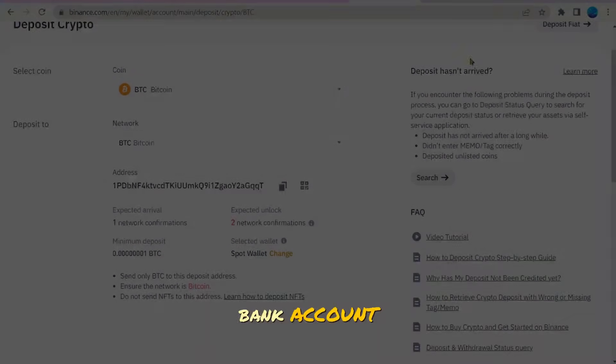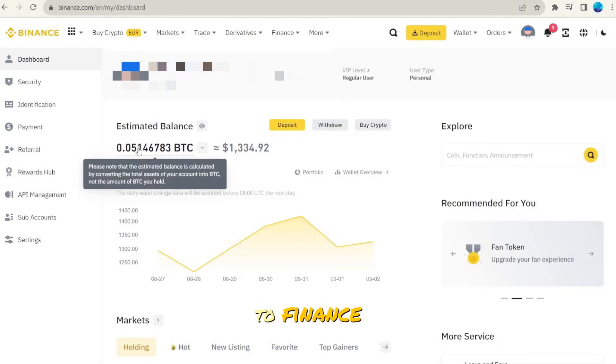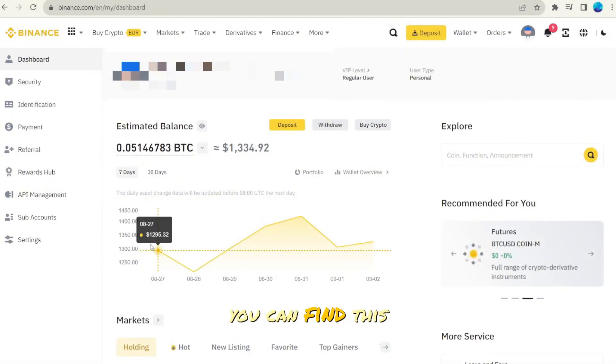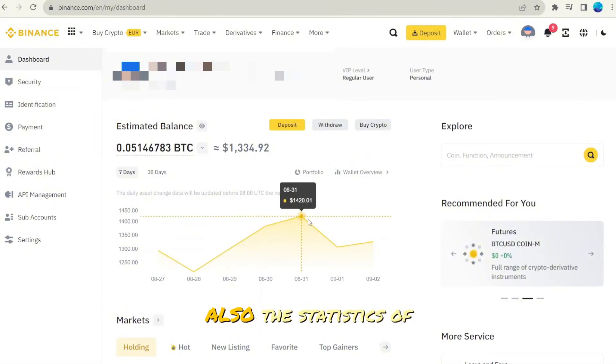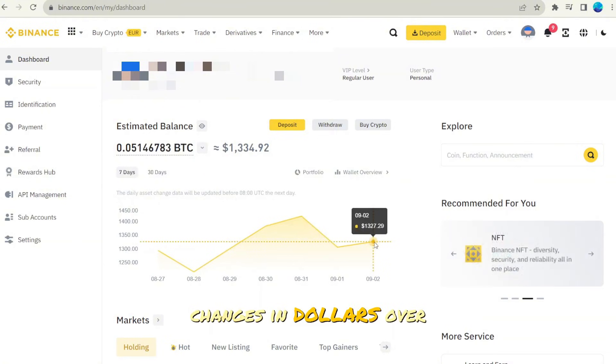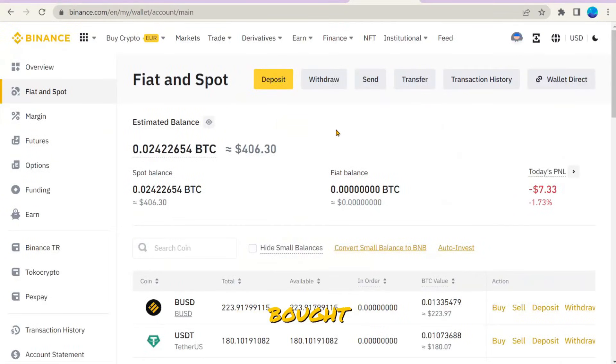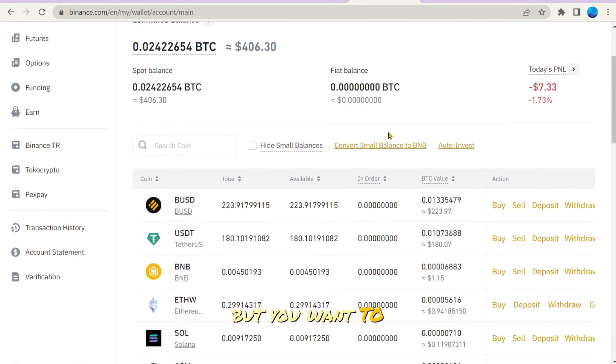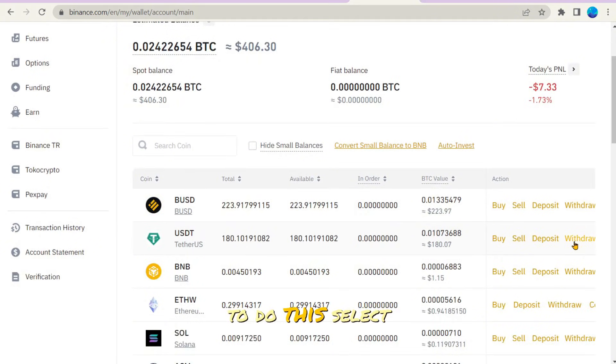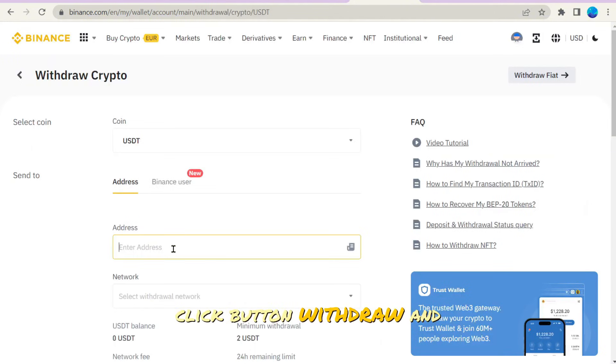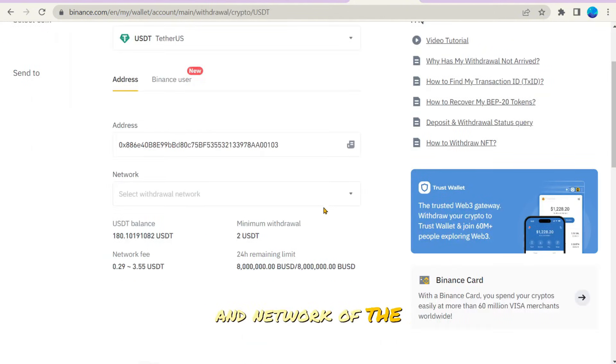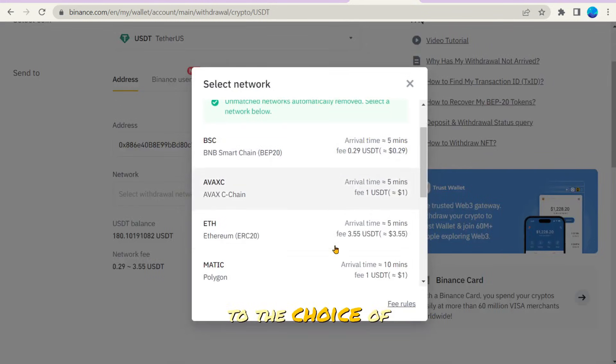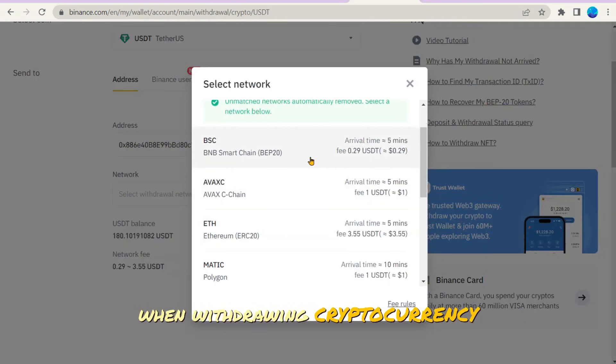After buying cryptocurrency or transferring to Binance, you will be able to see your balance in crypto and its value in dollars. You can find this information in the dashboard of your account. It will also show the statistics of price changes in dollars over time. And if you bought cryptocurrency on an exchange but want to keep it in your personal wallet, you can go to the wallet of the exchange and withdraw it. To do this, select the cryptocurrency you want to withdraw, click button Withdraw, and enter the address and network of the wallet to which you want to send and how many coins. But pay special attention to the choice of network when withdrawing cryptocurrency.